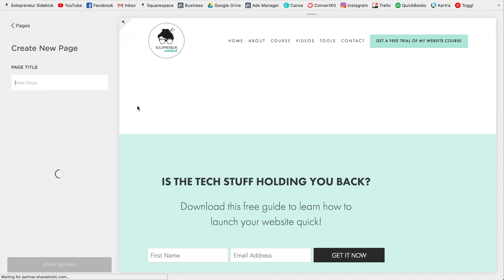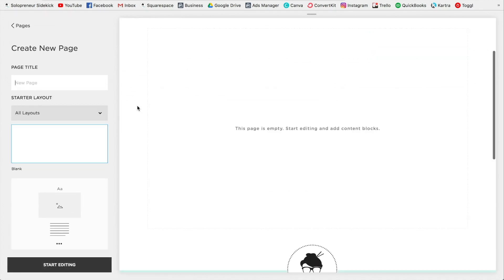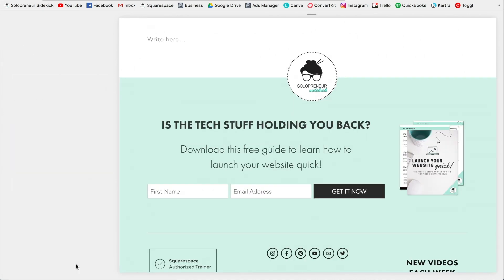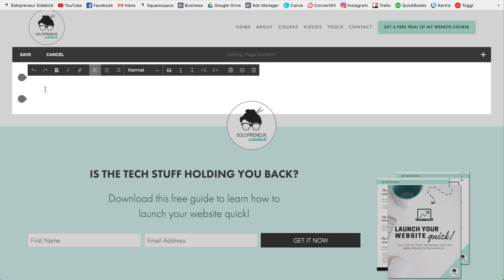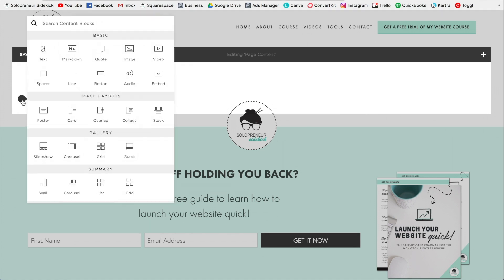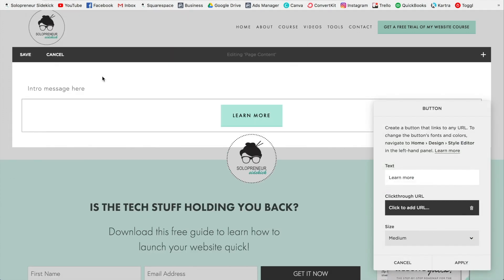And then you can title this whatever you would like, whether you want to call it Instagram or I called mine the latest, for example. So you're just going to click Start Editing. And then you can start off your page with a little intro message if you would like. And then all you need to do is find your insert point. So this gray teardrop shape here. Click on that and then select Button.